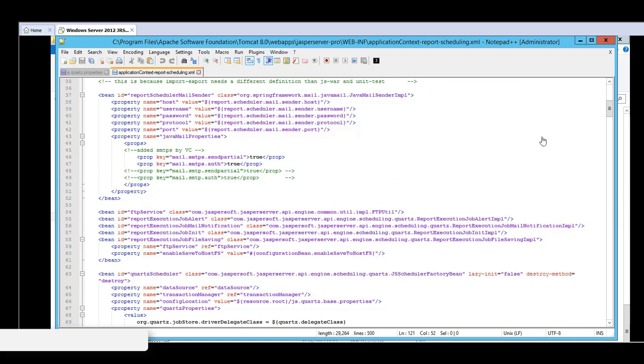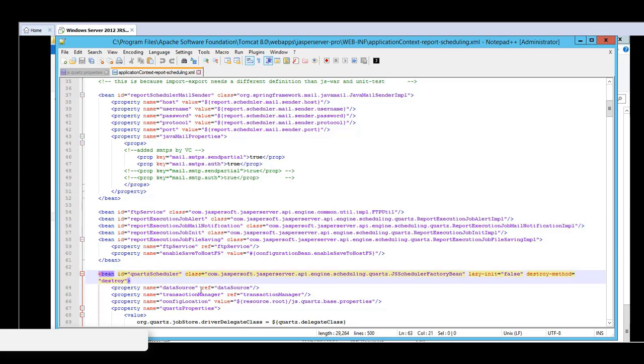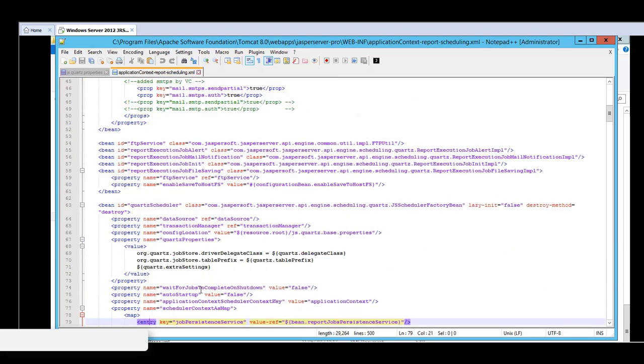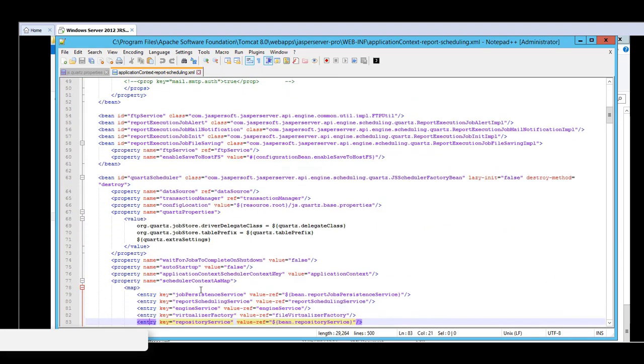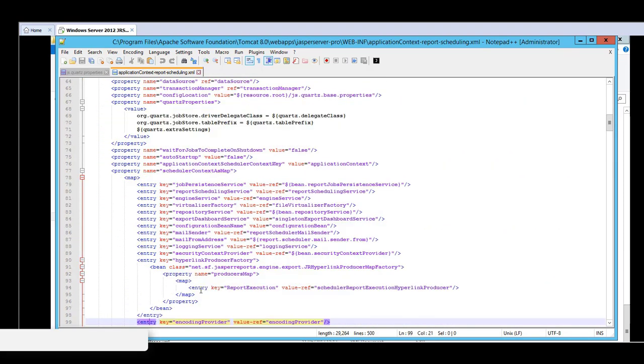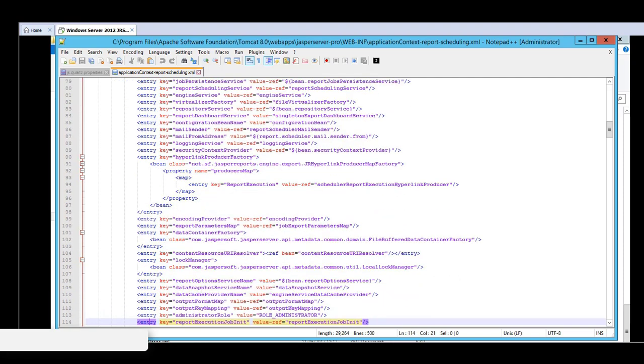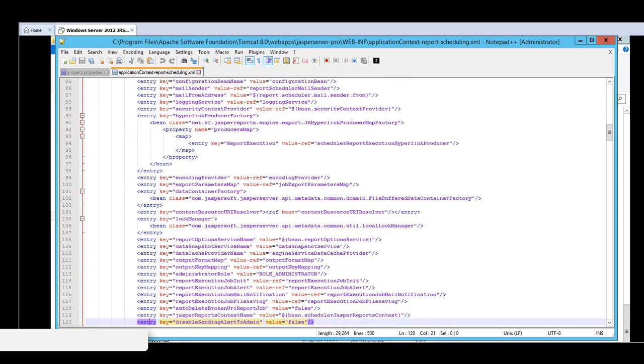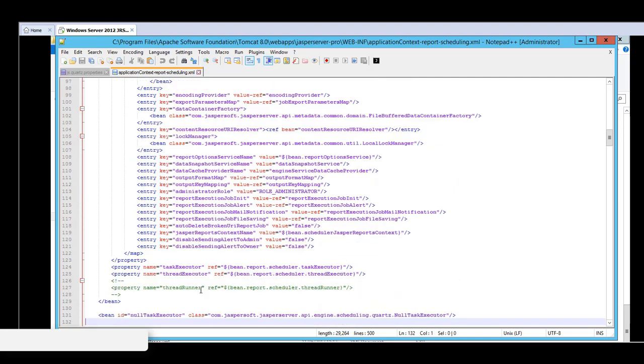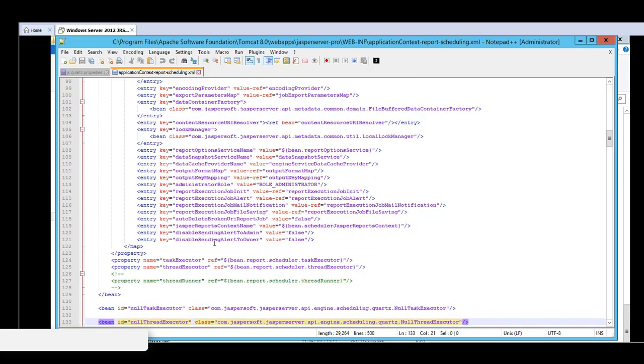Within this file, there is another section which is relevant to the configuring of the scheduler notifications. This is the Quartz scheduler bean. And within this bean, there are three entry keys that we should be aware of.